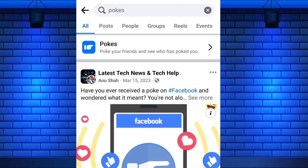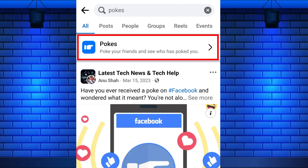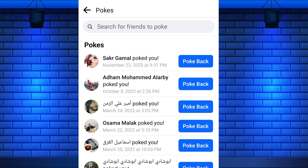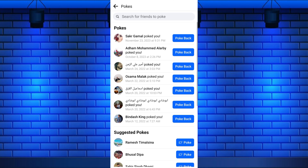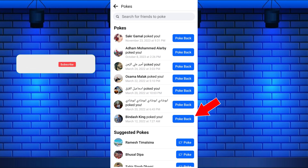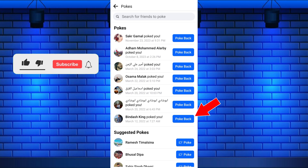At the top of the search results, you will see Pokes. Tap on it to open. Now, at the top of the pokes section, you will see a list of people who have poked you. You can poke back by tapping the poke back button next to the name of the person who poked you.